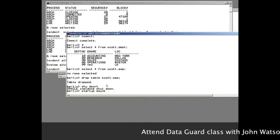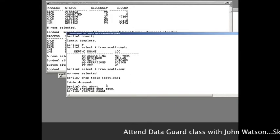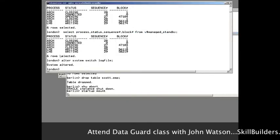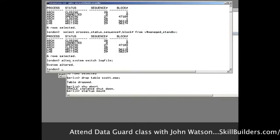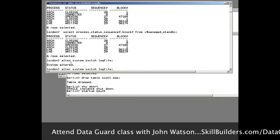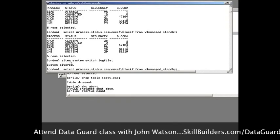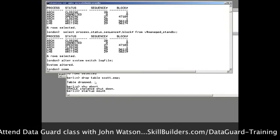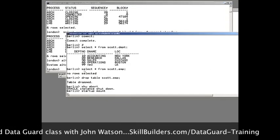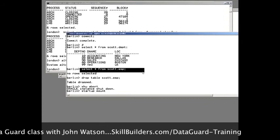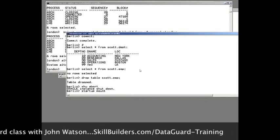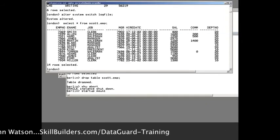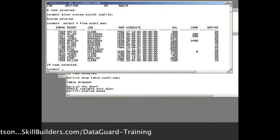Then mount it — start up mount. Note that throughout this whole process, of course, the primary is running exactly as normal. There's no downtime at all on the primary.